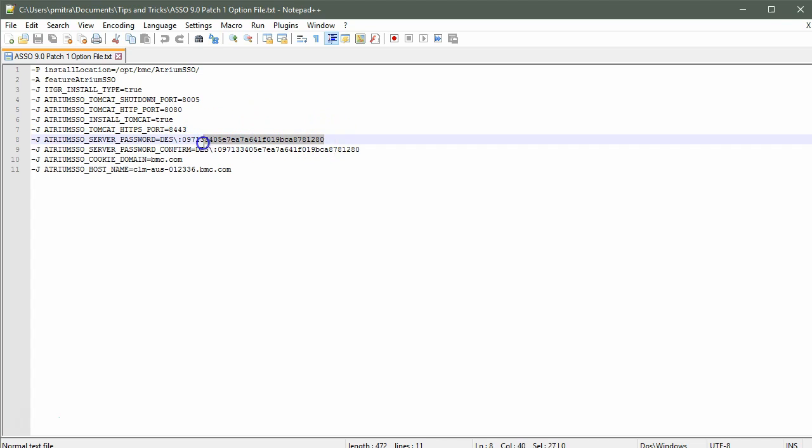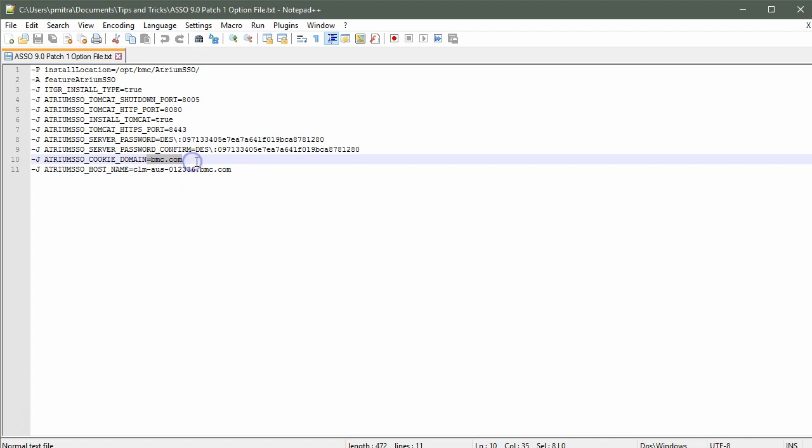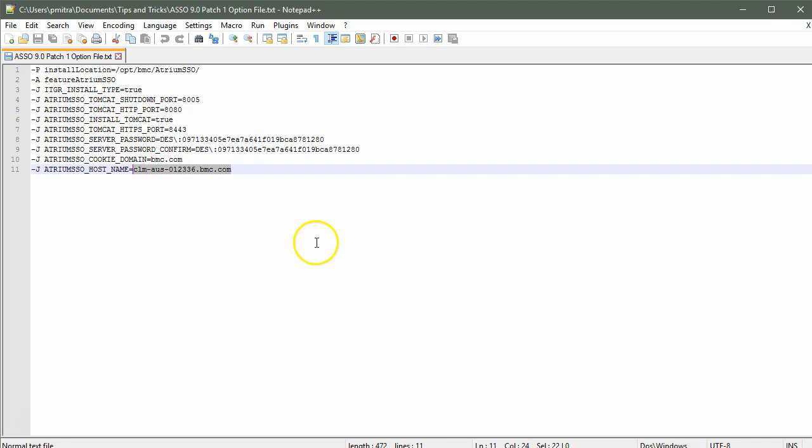This is the encrypted password which I have encrypted using the maintenance tool. This is basically the admin 123 password. This is the domain and this is the server name on which SSO will be installed. The option file for Atrium SSO is now ready.